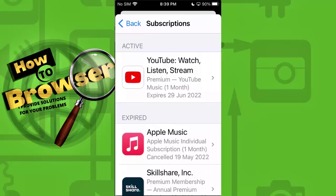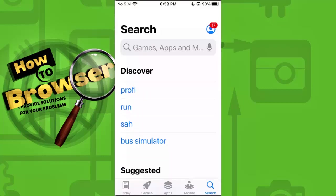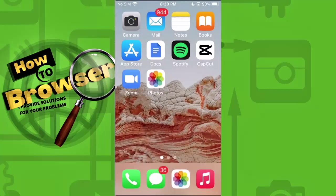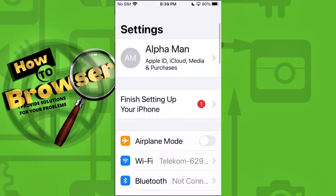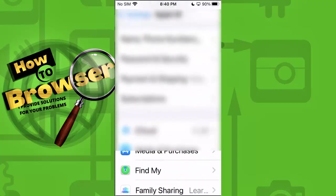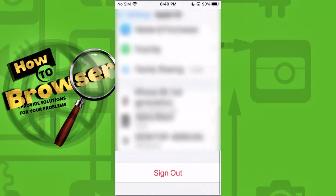I'll show you how you can do this, so follow along with me. Head over to Settings, then tap on your name and scroll down. What you want to do is tap on Sign Out, and this will remove any associated expired subscriptions on your account.